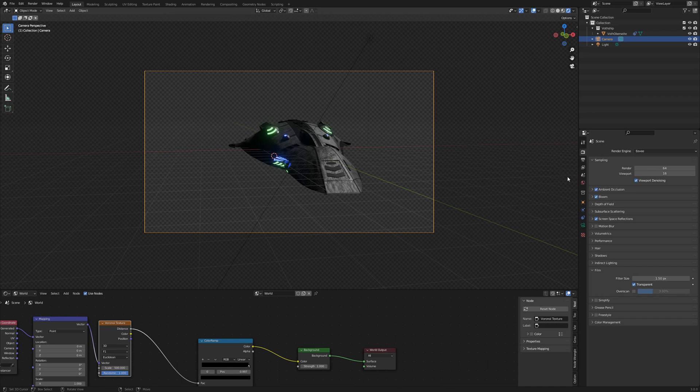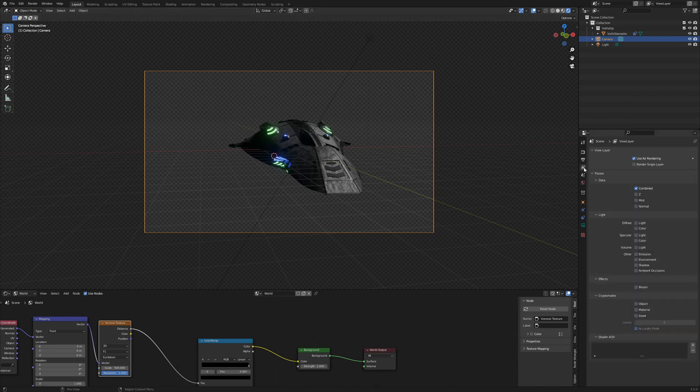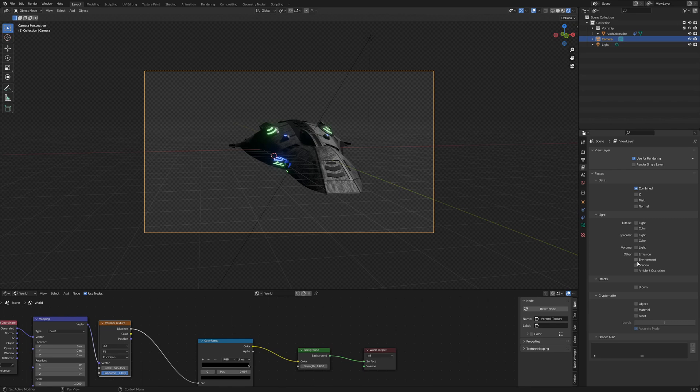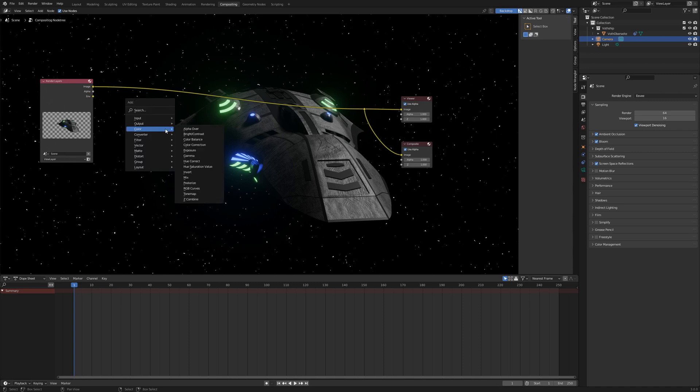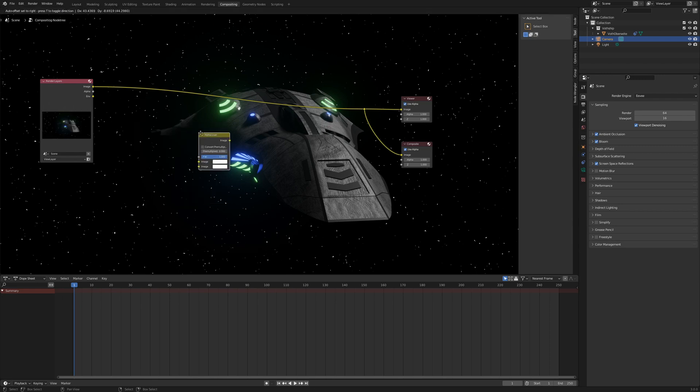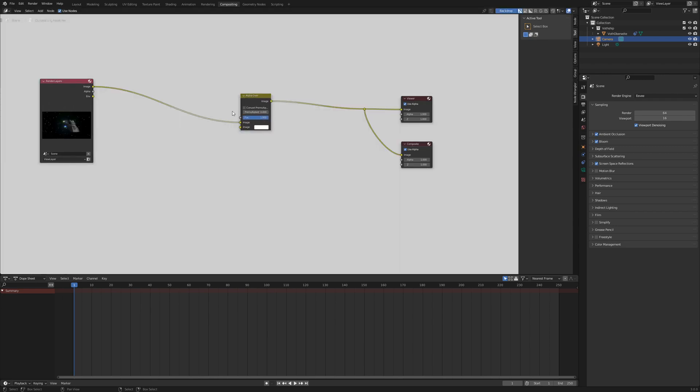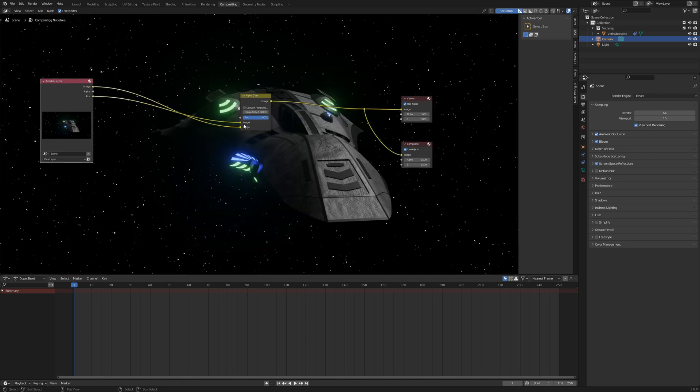So my first idea was go to ViewLayer properties and activate the environment path and when I go to the compositing tab we got this environment output here. So I use alpha over node, go to color alpha over node and plug the environment in the first input of the alpha over, the image in the second and render it once again.